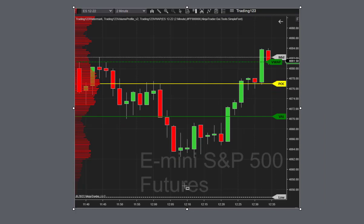Here is the ES — same thing. It loses the VWAP, sells off below the POC line, goes right down to the value area low, bounces to the POC line, then back down to the low. In the afternoon it sold off some but didn't get all the way back down to the low. Then the market rebounds — when you're sitting there staring at your chart and ES suddenly takes off, it's because all these buyers are right there at the VAL line.